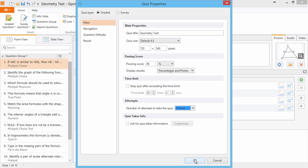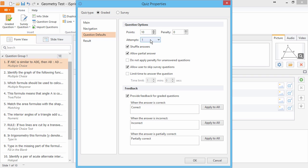By the way, you can also set a default number of attempts for all questions over here in Question Defaults.